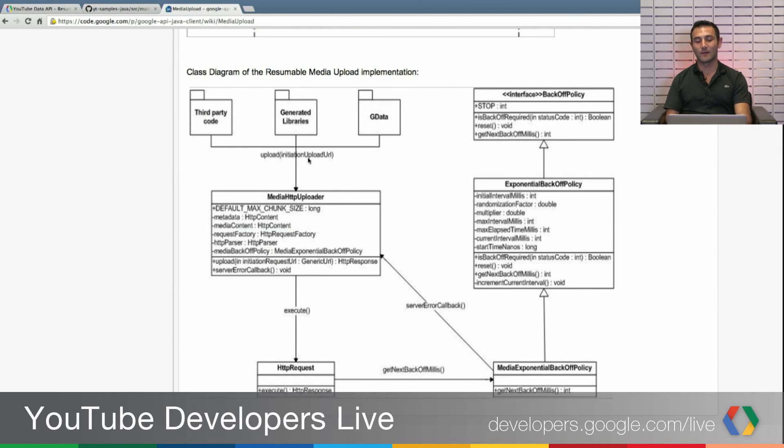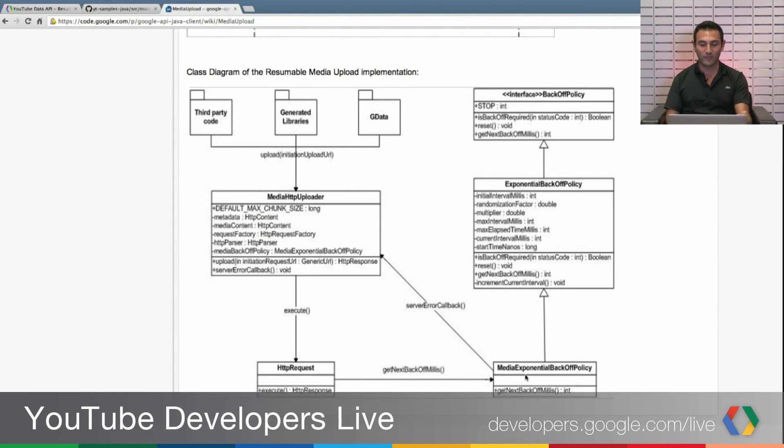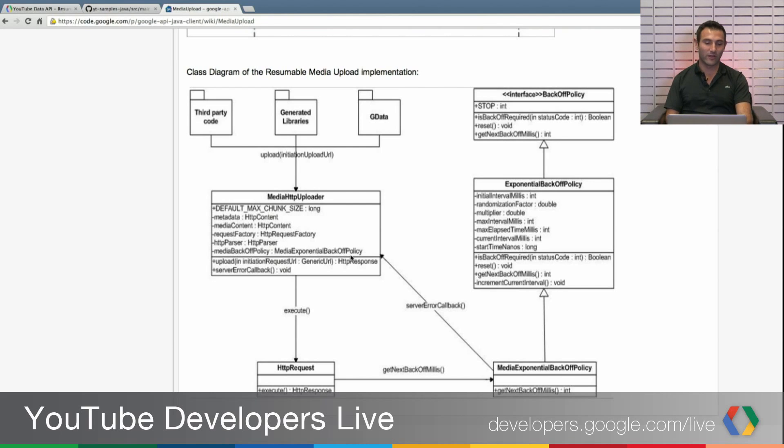The media HTTP uploader would do the whole process for you. You will only start the upload, and media HTTP uploader will take from there. It will send the HTTP request. If it fails, it will back off from there, and it will try again.